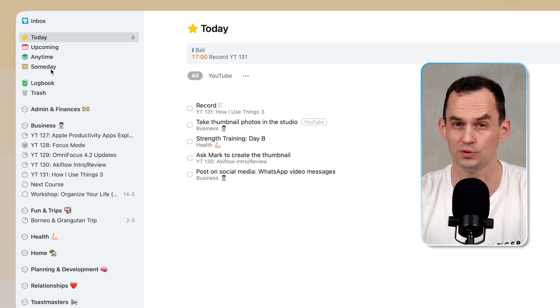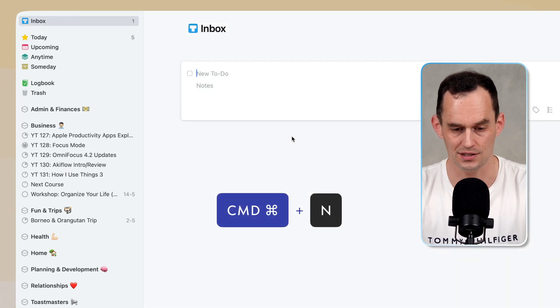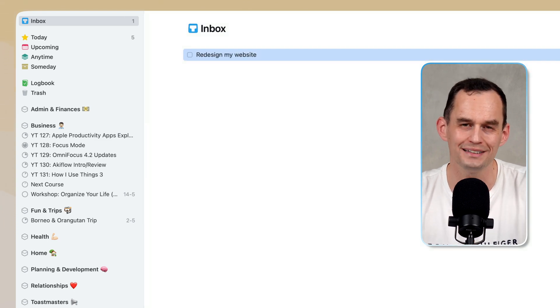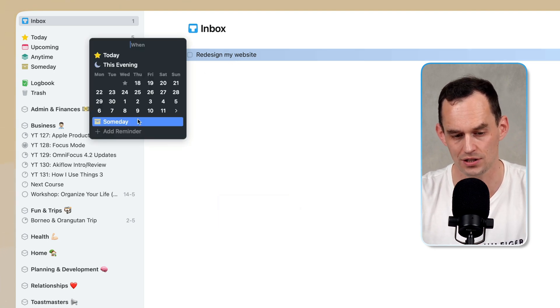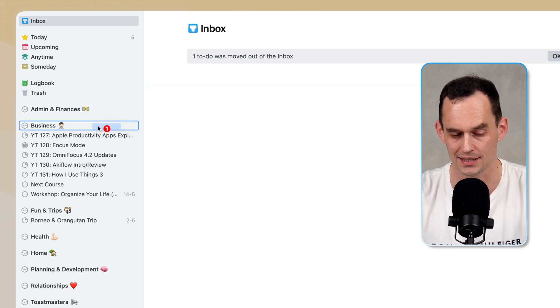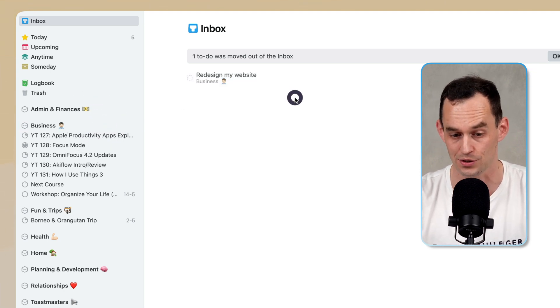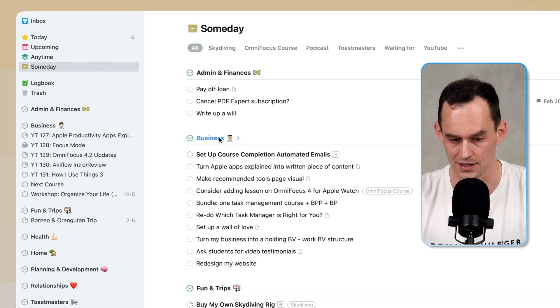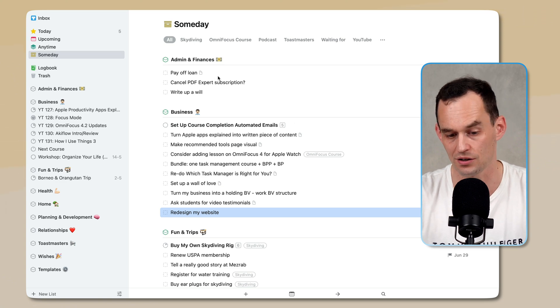There's also a someday bucket, which is really handy. We all have things we want to do but not anytime soon. For example, I want to redesign my website — I go to the inbox, add that task, hit Command+S to open the when panel, and click Someday. That to-do then goes to the someday list. I can also assign it to an area — business — so it's organized by both time and life area. In the someday bucket, under business, I can see 'redesign my website' right there.